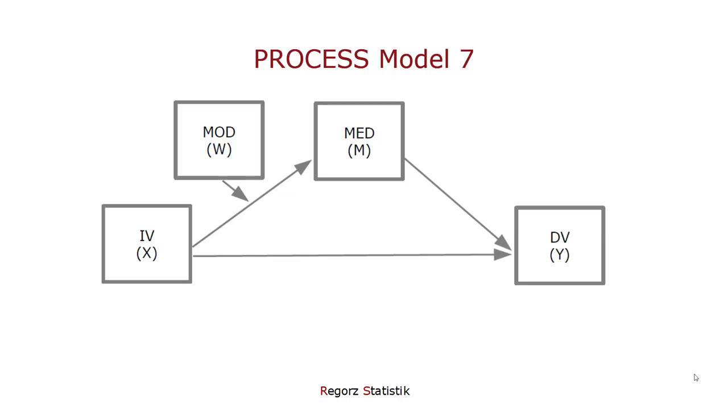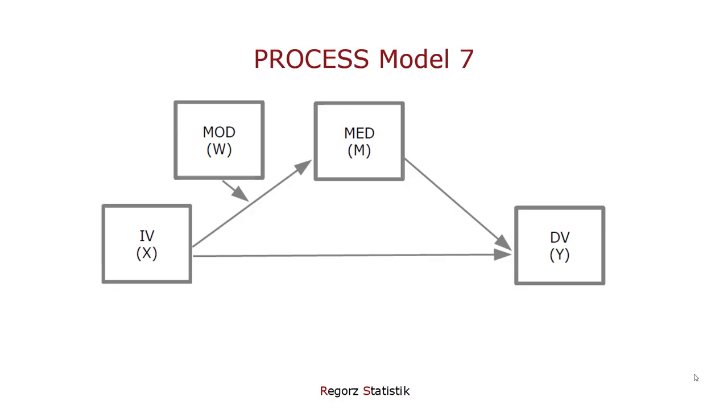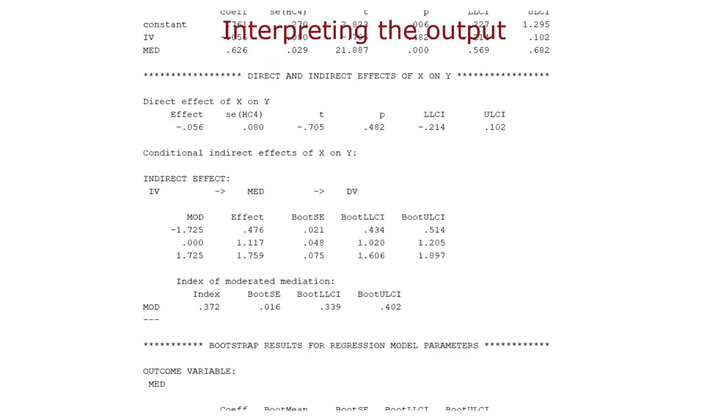Welcome to this tutorial about PROCESS model number 7, that is a moderated mediation in which the A path is moderated. In this tutorial, I show you how to interpret the output for model 7.